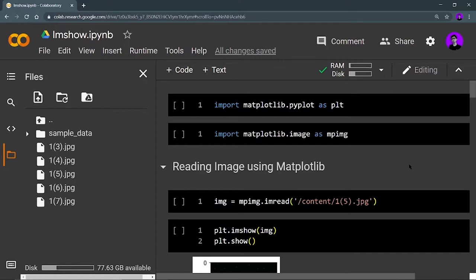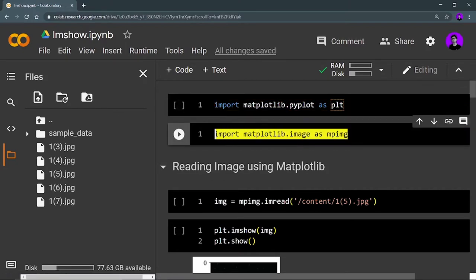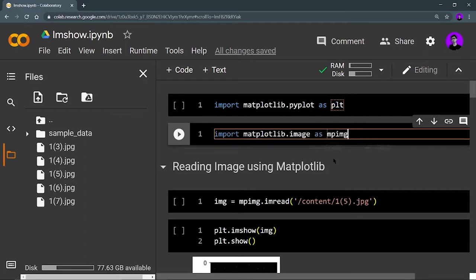First of all, we need to import matplotlib.pyplot as we usually do — importing it as plt. Then I am importing matplotlib.image as mpimg (matplotlib image). This function is basically used for reading your images. You can read your images in two ways: using OpenCV (cv2) or using matplotlib, and that's why we are importing this line.